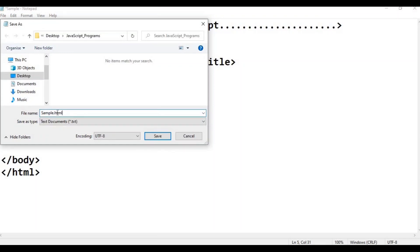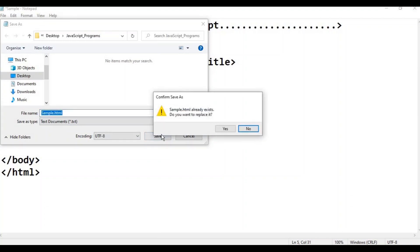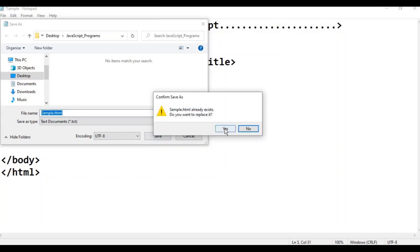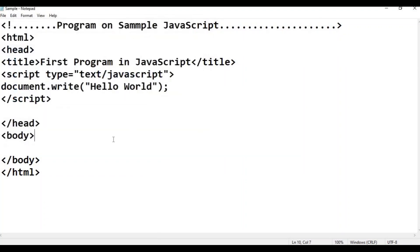This is the first program. There is a sample.html. On the desktop, inside the JavaScript programs folder, the file name is sample.html. Now we can save it. Do you want to replace? Okay, now we can save.